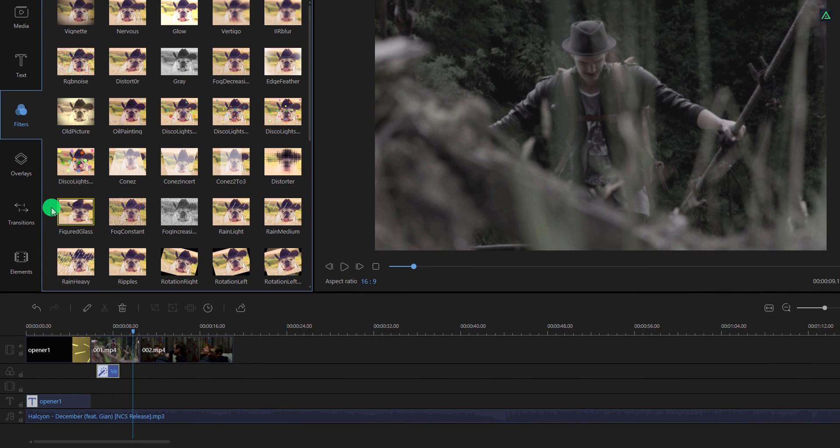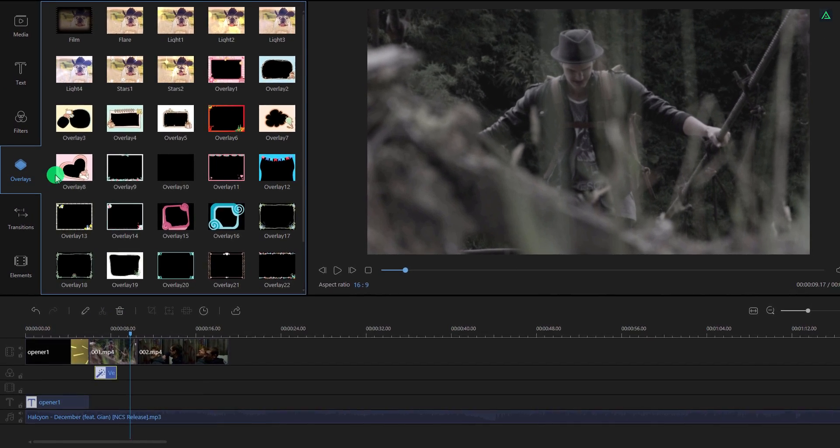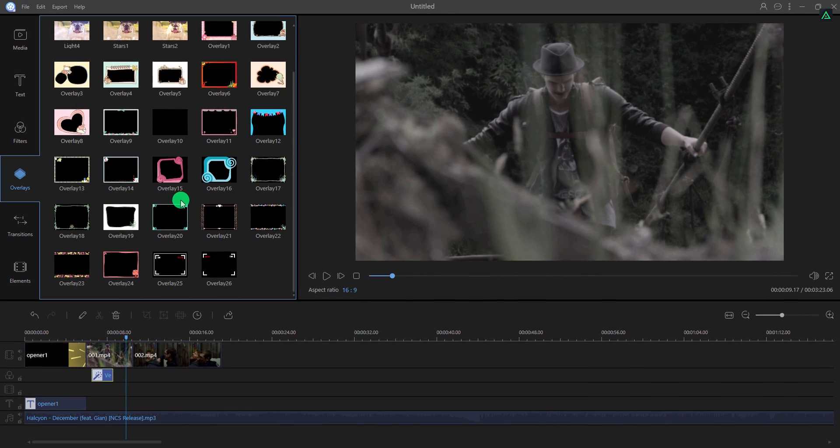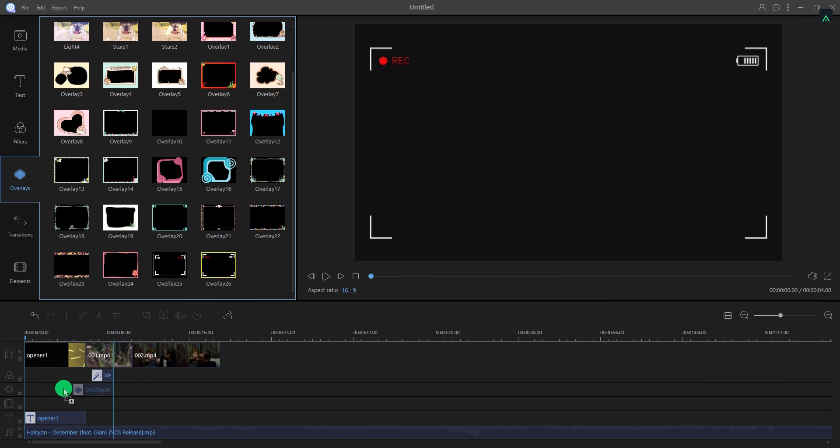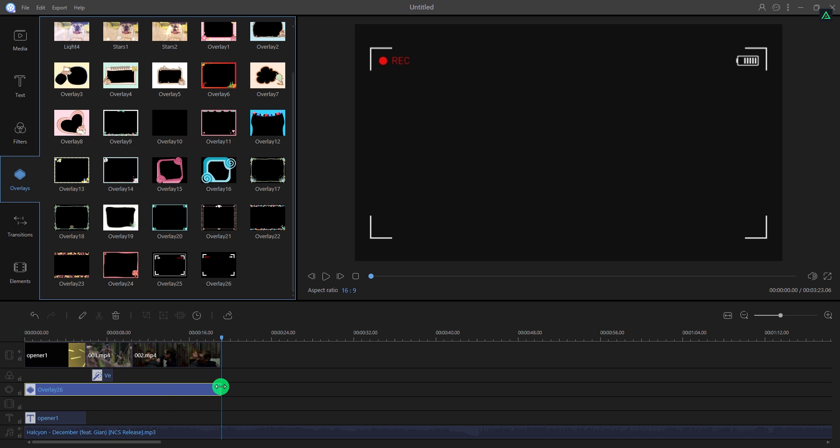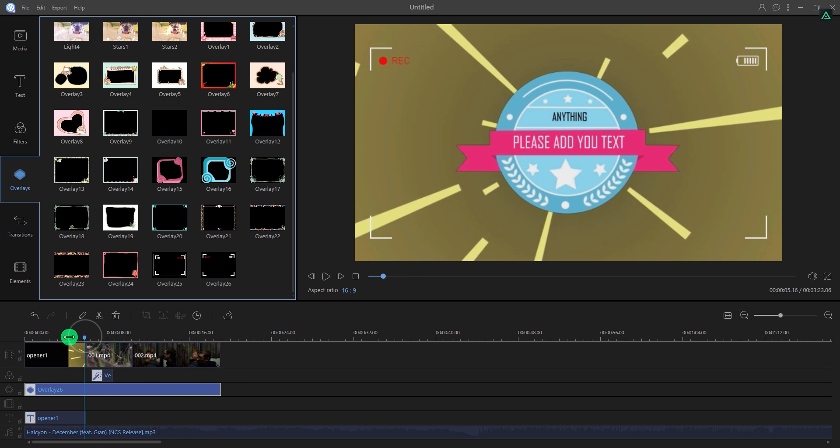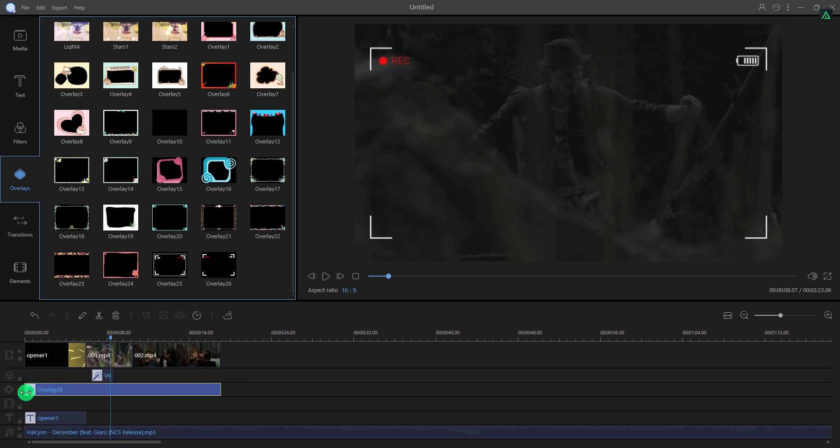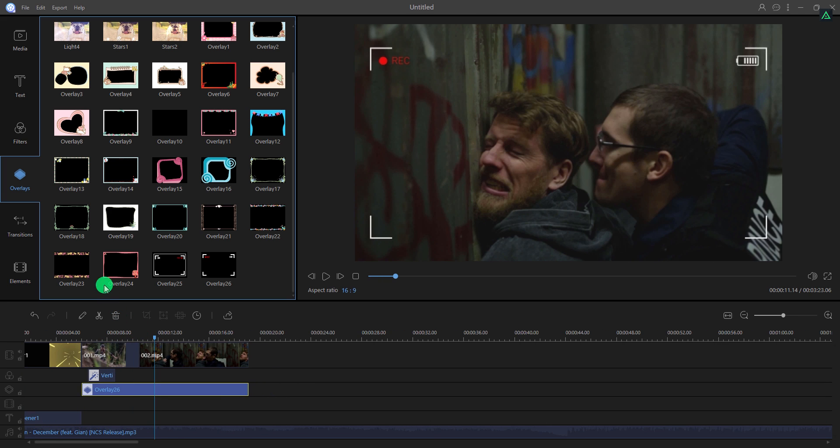Pretty easy, right? Let's see this overlay section. Here we have some easy to use overlays, such as border. Just drag and drop onto the timeline and adjust the starting position. Cool.